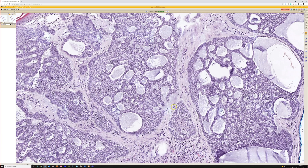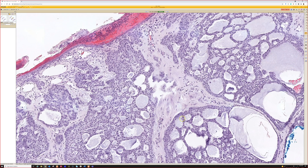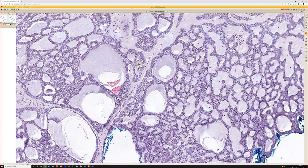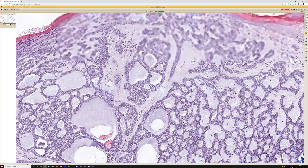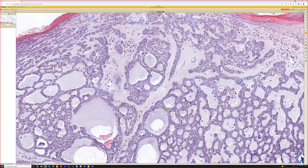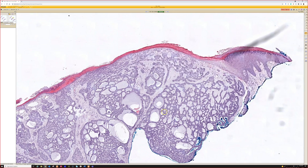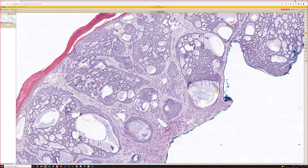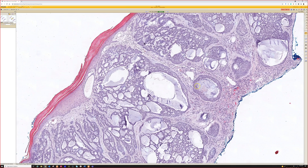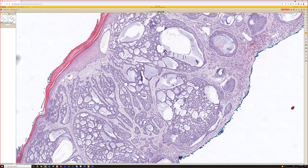Look for mucin-rich stroma, a little bit of a cleft with mucin between the tumor cells and the dermis, and basaloid palisading around the periphery. Once you find other features that look like classic slam-dunk basal cell carcinoma, these big mucin-filled pools are no problem at all. This is just adenoid change.